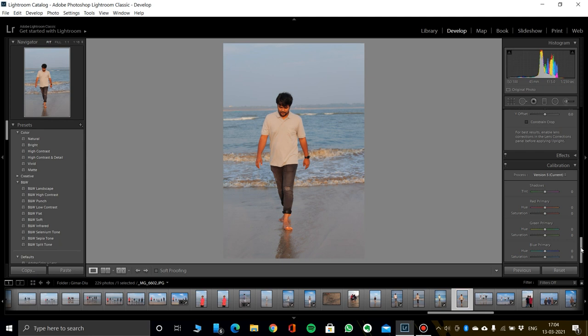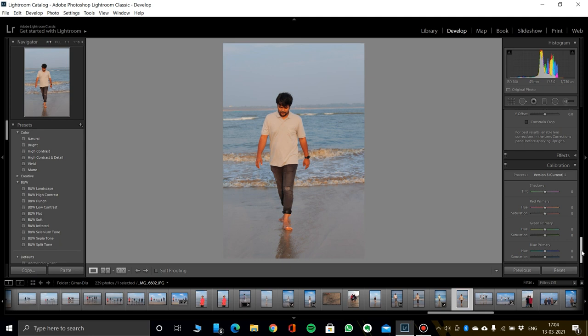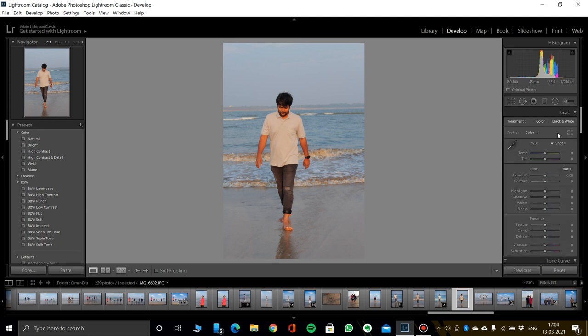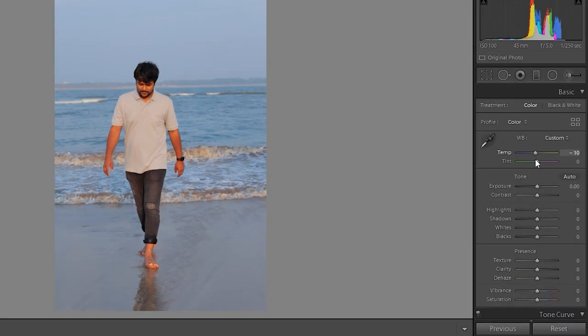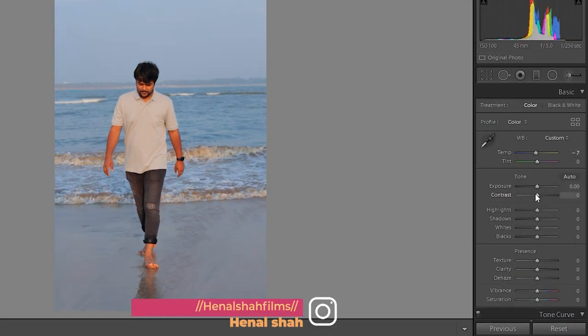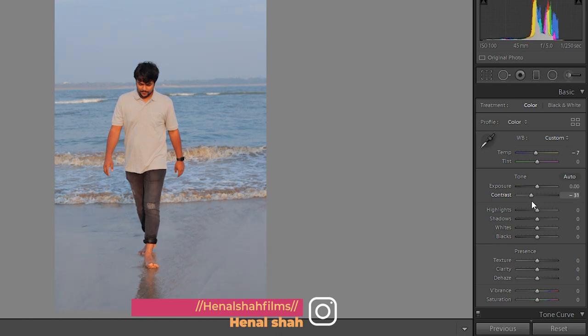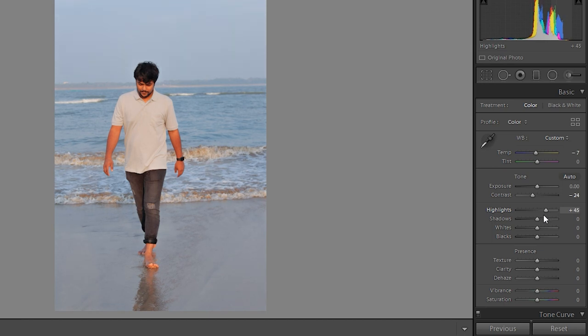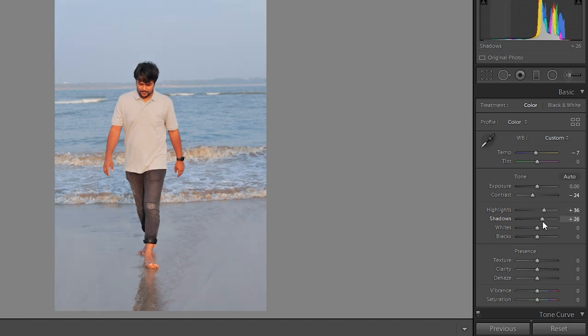First of all, let the loop view and decide this photo. Let's decrease temperature, decrease contrast as well, increase highlights 35, shadows same as highlight, increase whites and slightly decrease blacks.